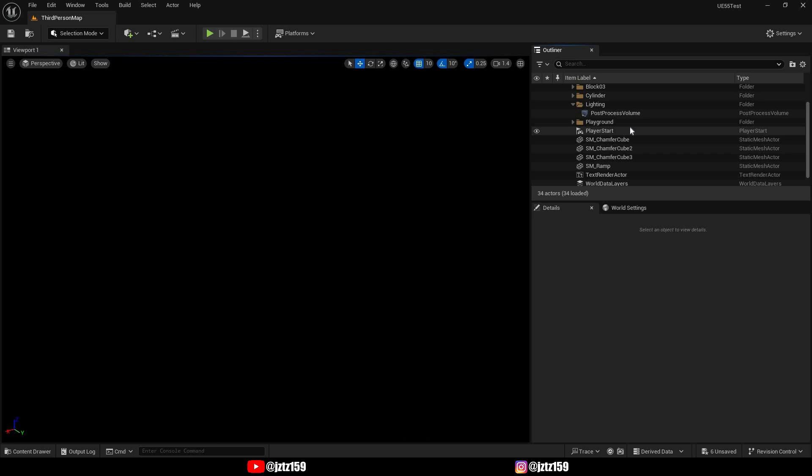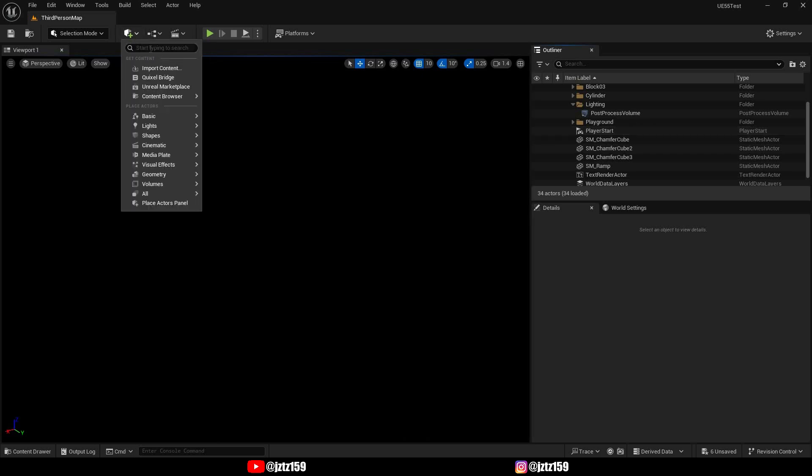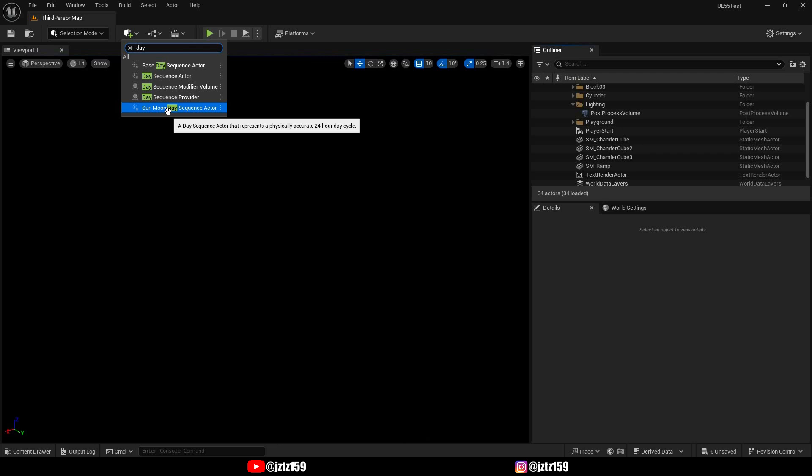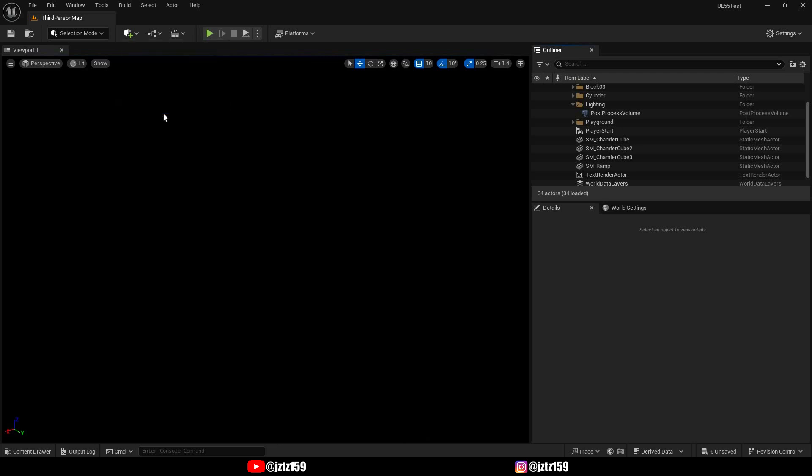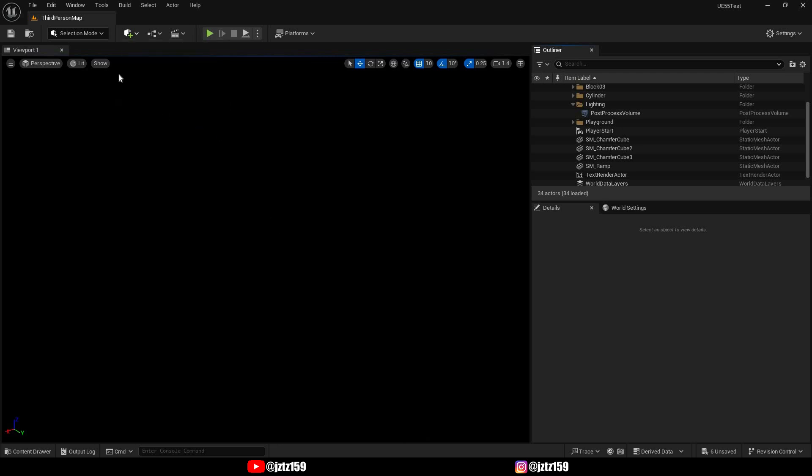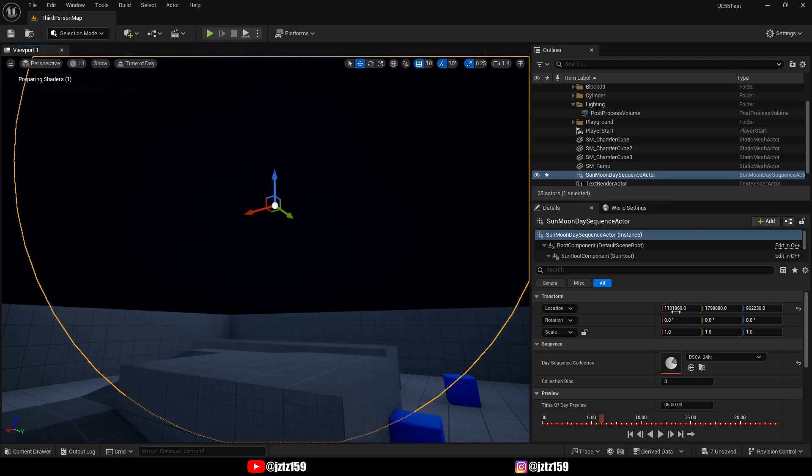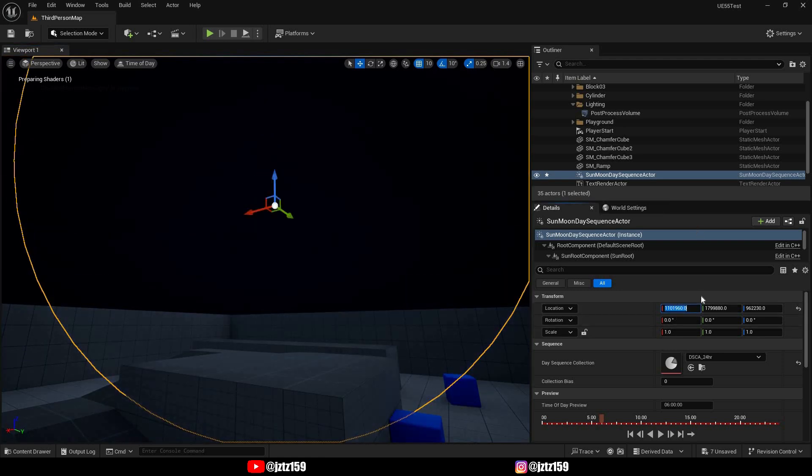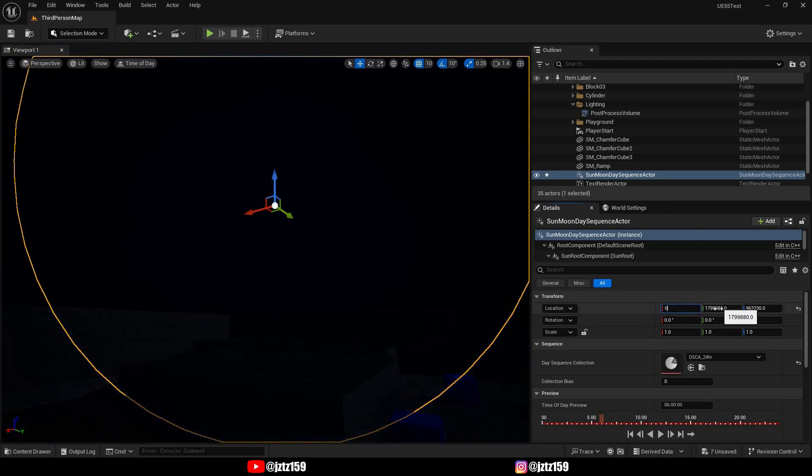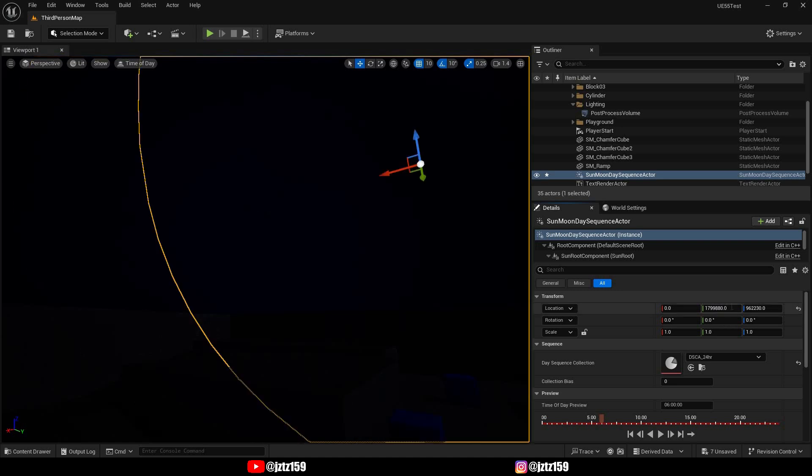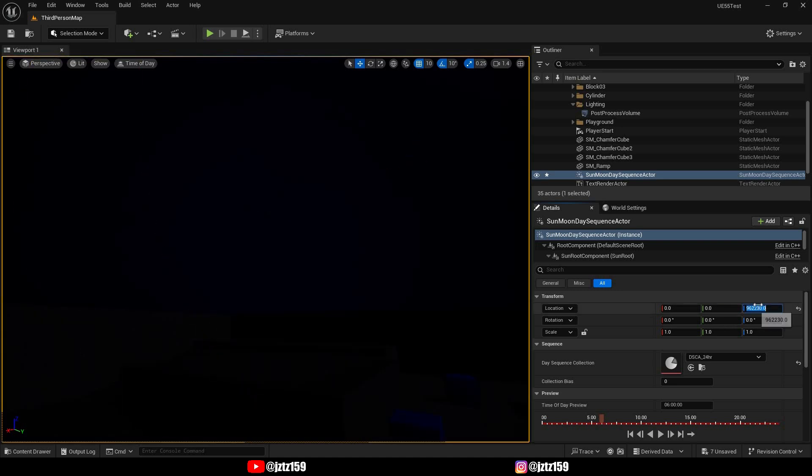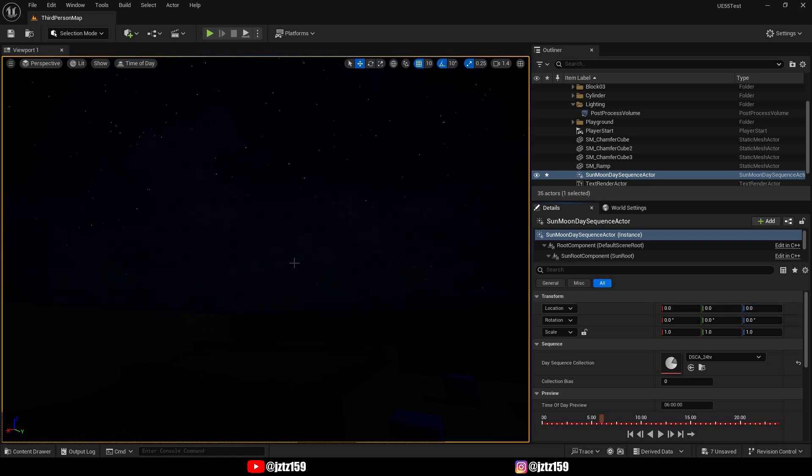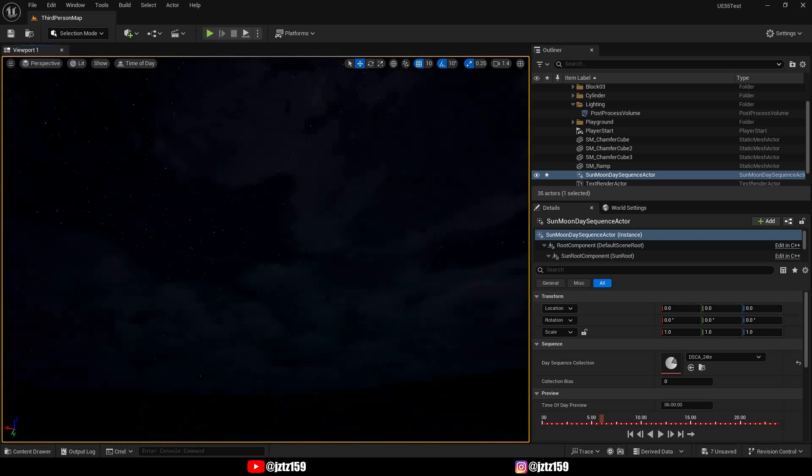And once you have all that deleted, it's as easy as going to Add Content Panel and look for day sequence. Then choose the Sun Moon Day Sequence. You can just click on it and it will automatically be added to your scene. However, you will have to adjust the position. Just put it on zero, zero, zero because otherwise you might actually be outside of the sky sphere. But as you can see now it looks very good and it seems to work.